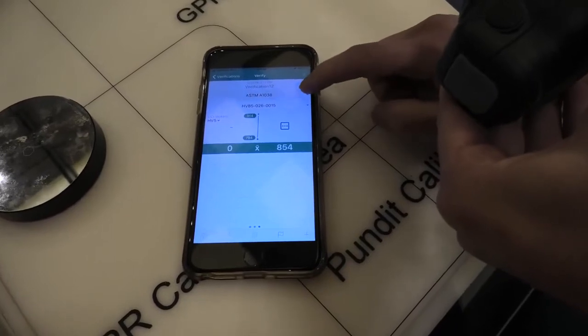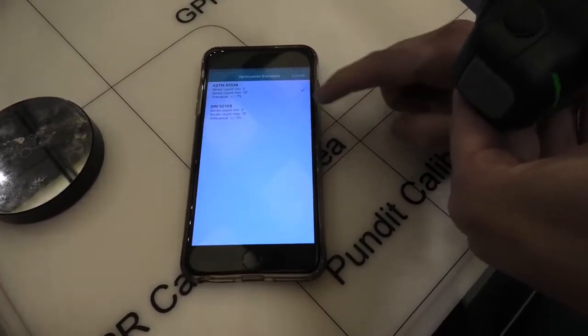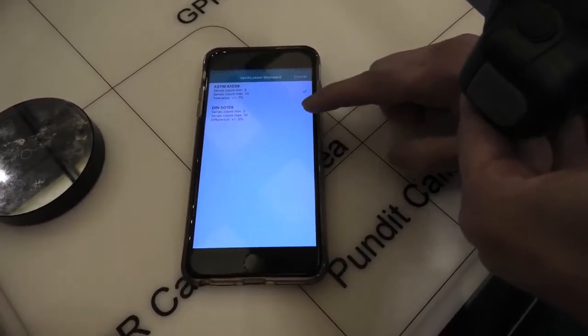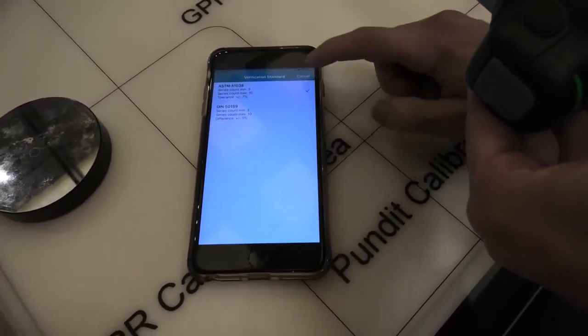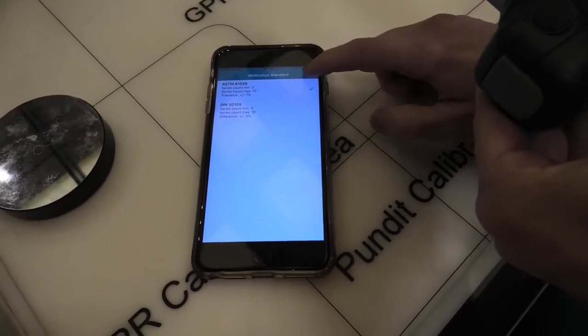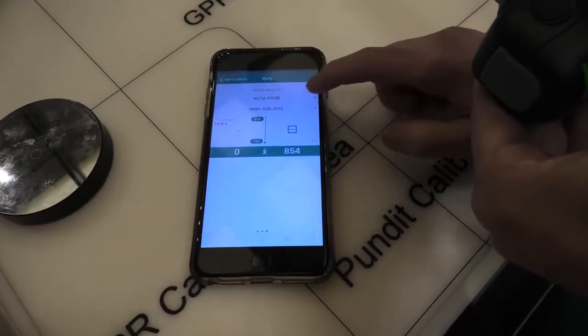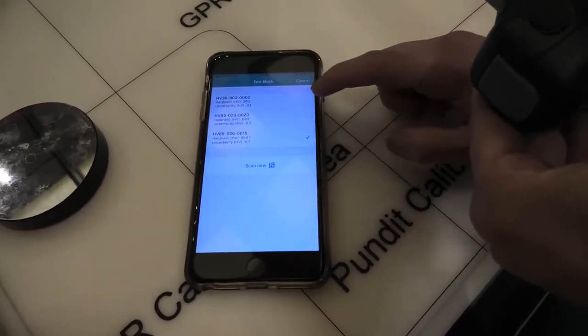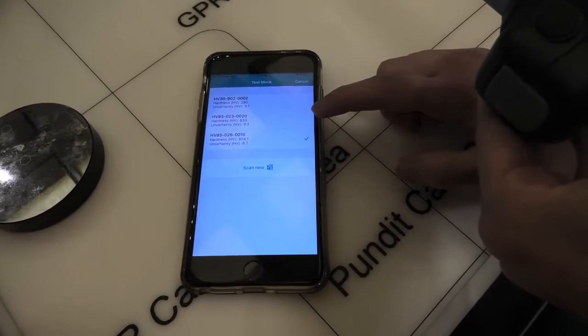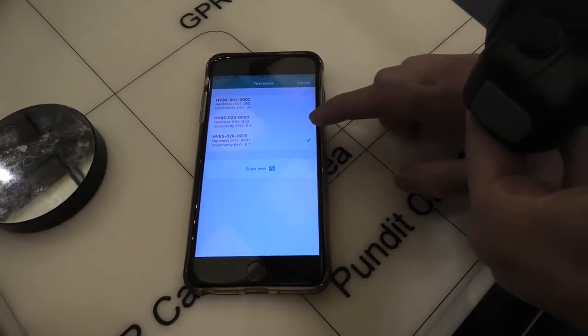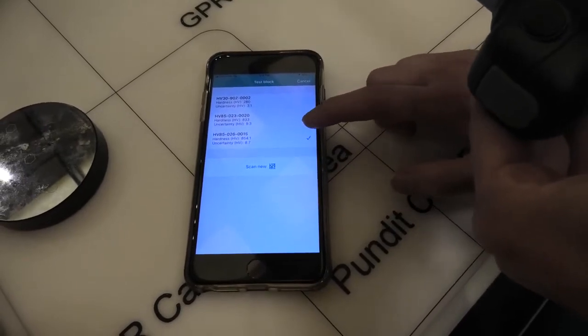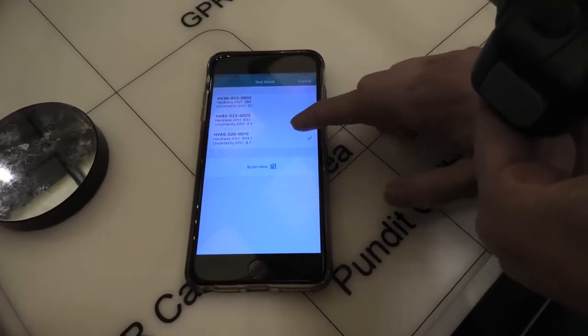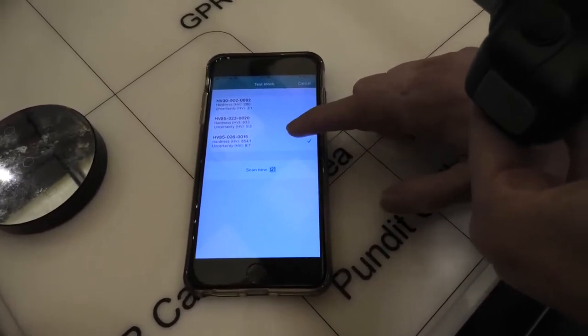Here we choose the standard that we want to use, either ASTM or DIN. And here we choose the calibration block that we're using. So we check the serial number matches the serial number on our calibration block.